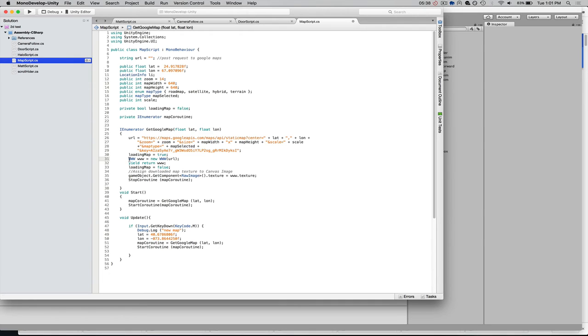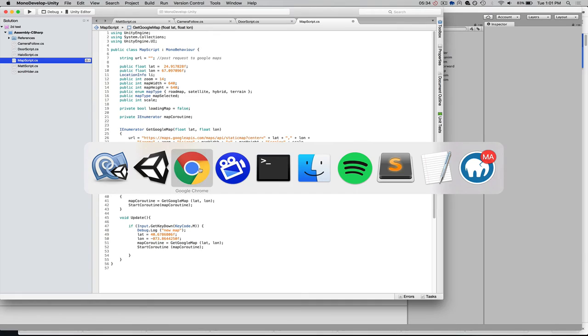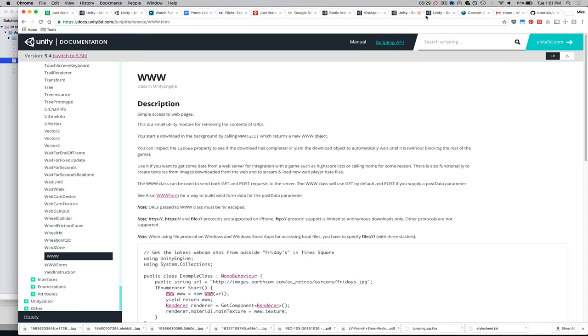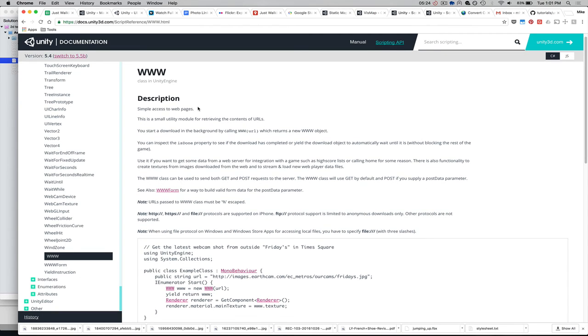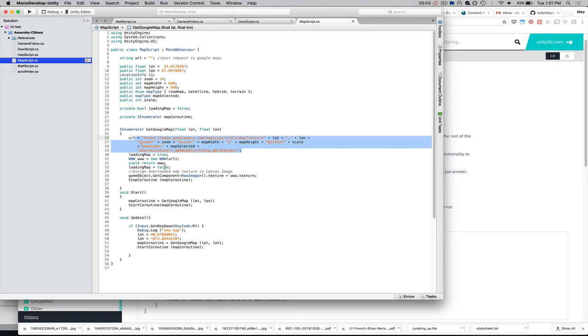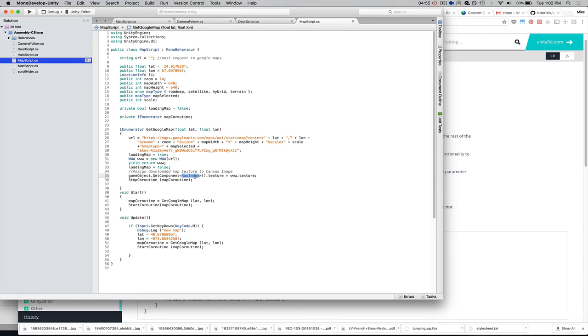So, Unity provides this www class, and that allows you to create these get and post requests. If you're a JavaScript developer or web developer, you might recognize them as similar to an Ajax request. And so, we construct that request. We return it once we've successfully queried the API. And then we get our game object and select the raw image component and apply the texture that's returned from Google Maps.